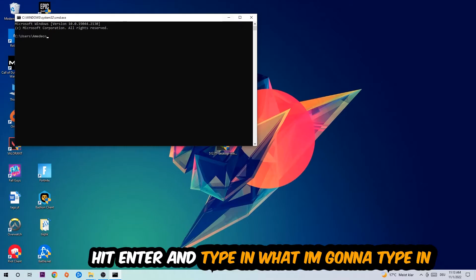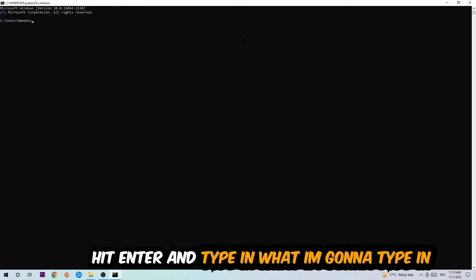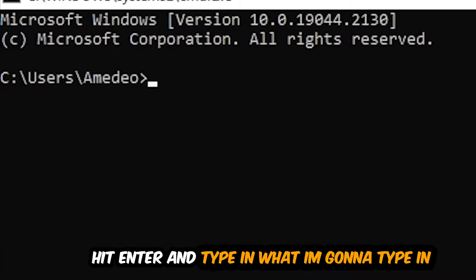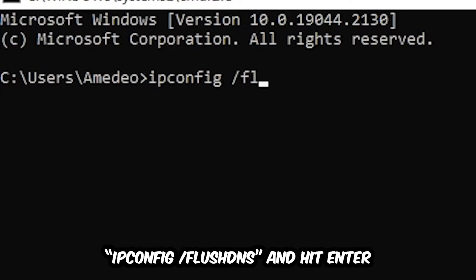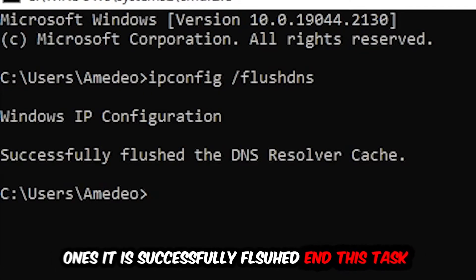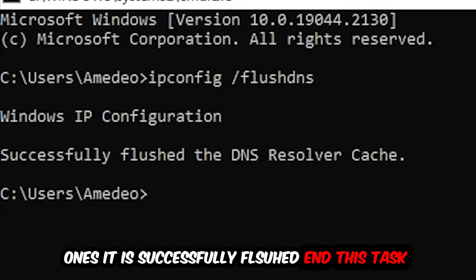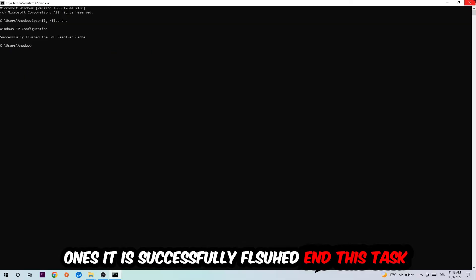Now you're going to type in what I'm going to type in. So ipconfig space slash flushdns and hit enter. Once it is successfully flushed, as you can see, you should be able to end this task again.